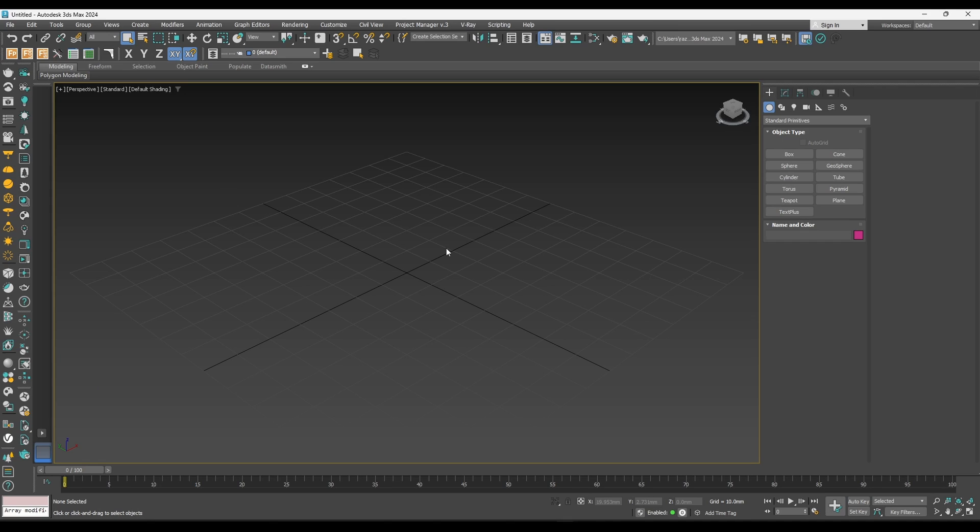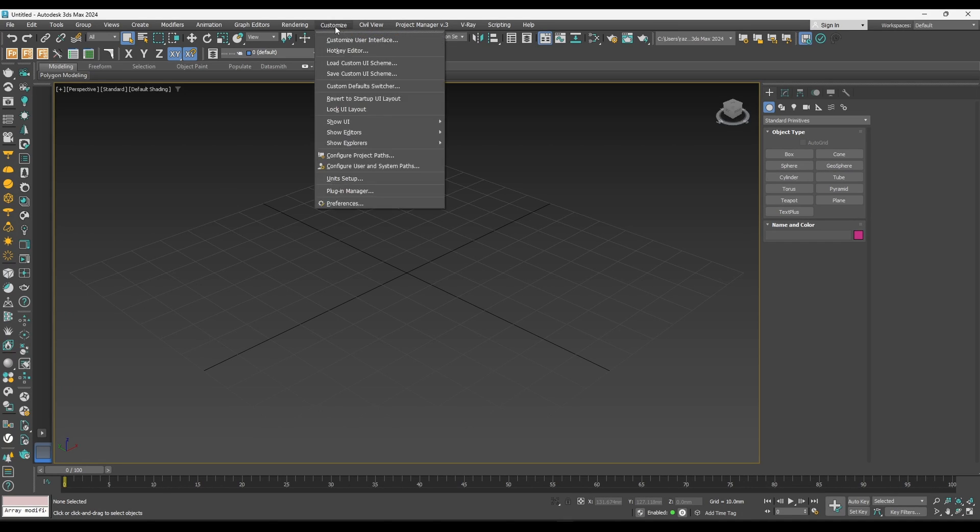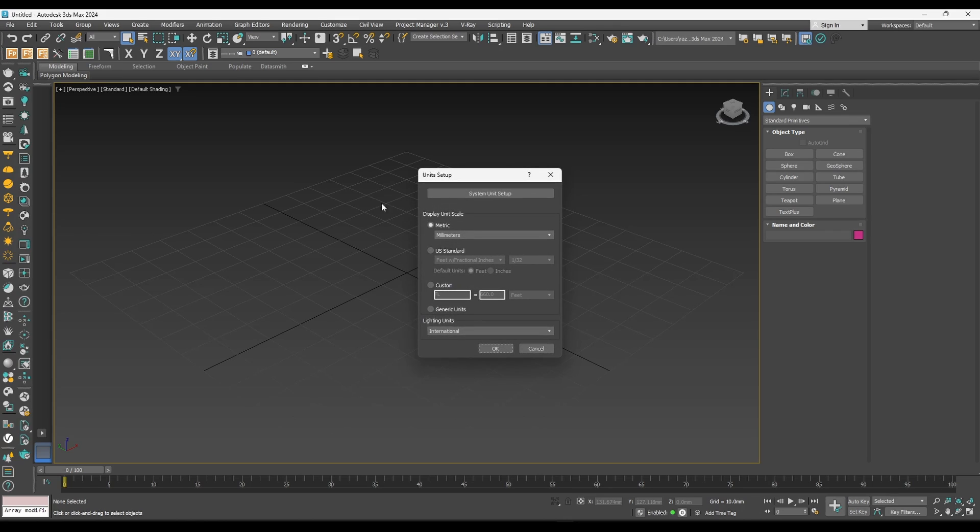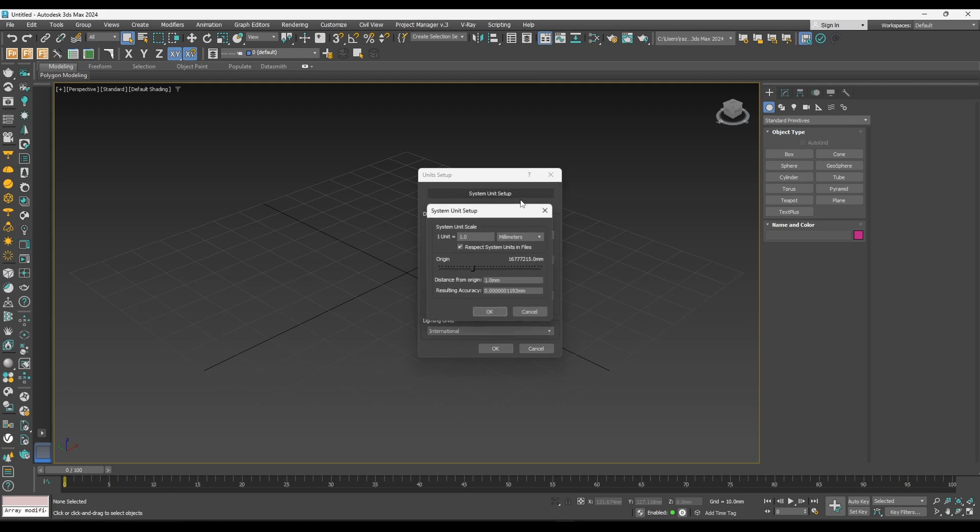Now go to 3D Studio Max. The first thing you need to do is check your units. Use metric in millimeters, and system unit should be in millimeters. Hit OK.